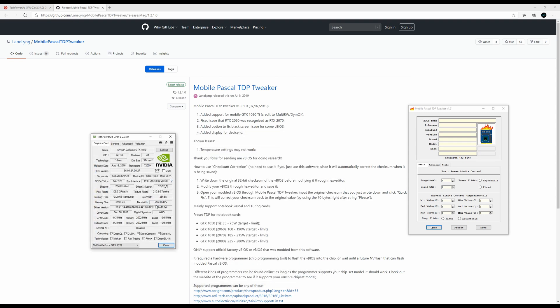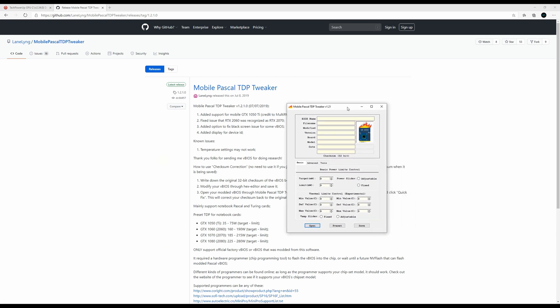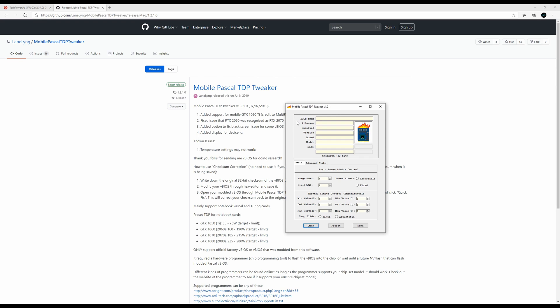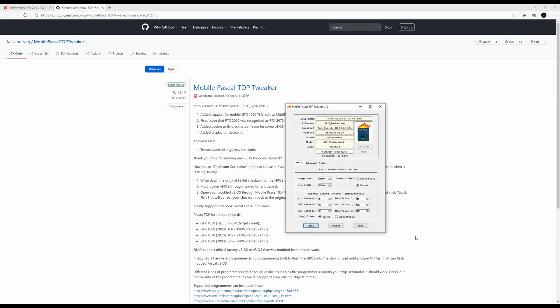Now we're done with GPU-Z, close that off and open Mobile Pascal TDP Tweaker. Open the file we just saved, and you can have a look at the default power limit value, which is 115 watts.